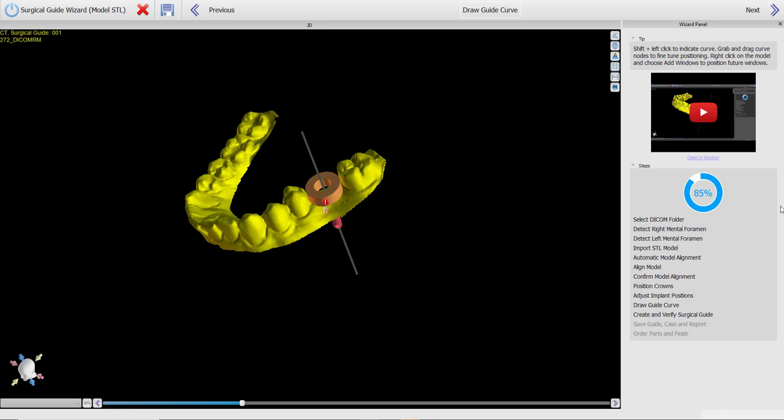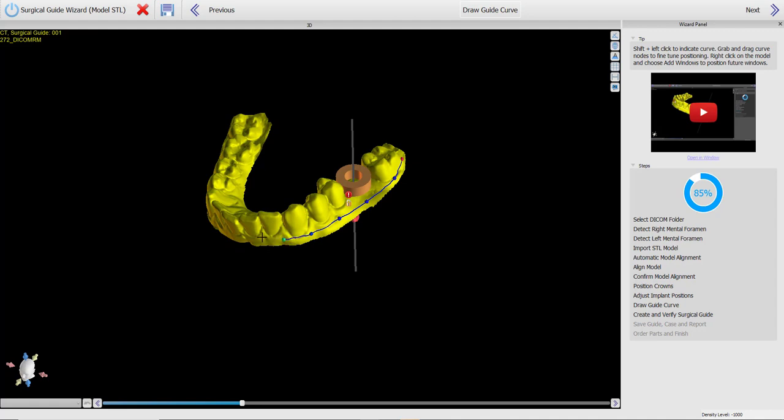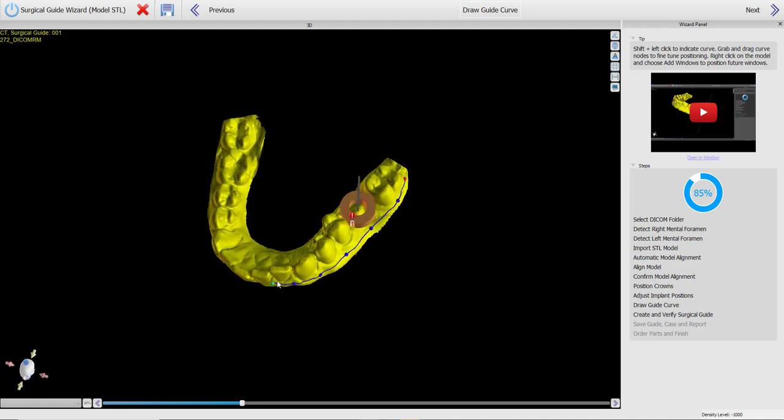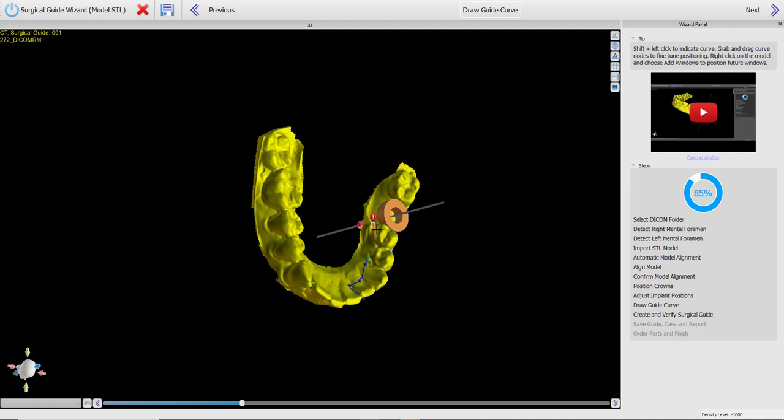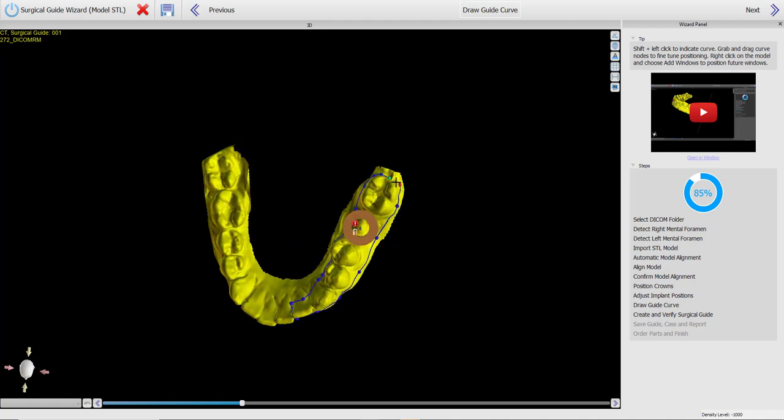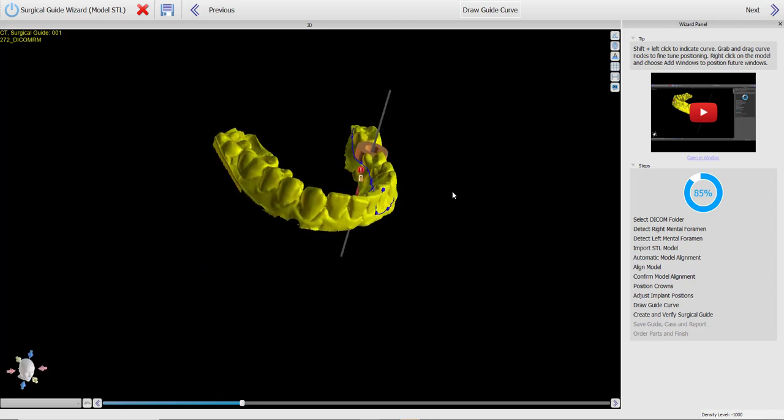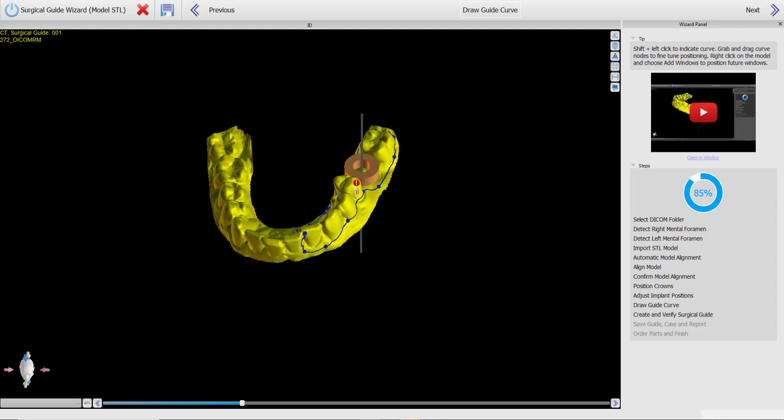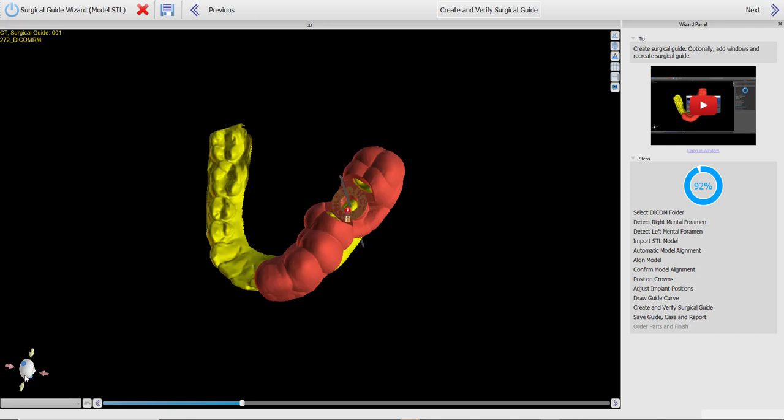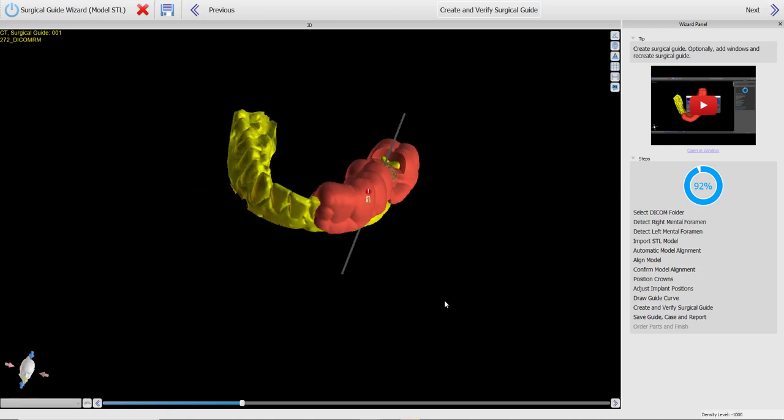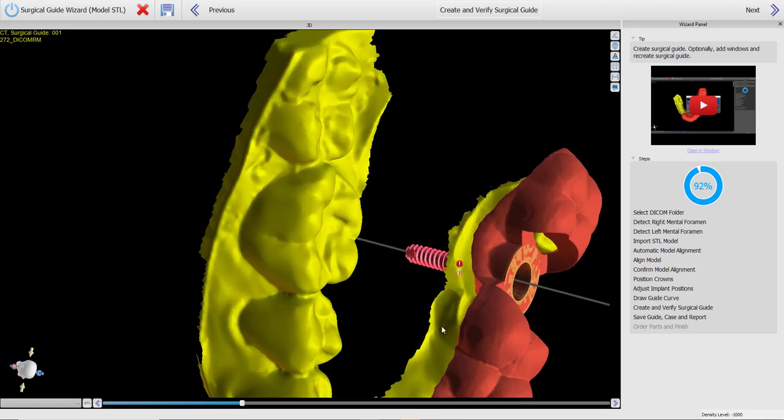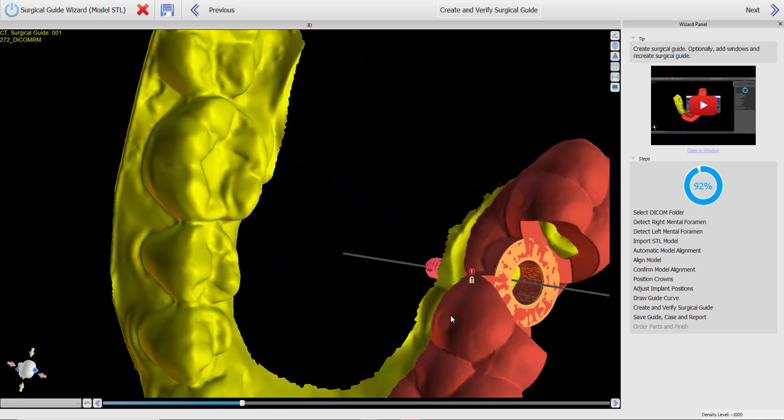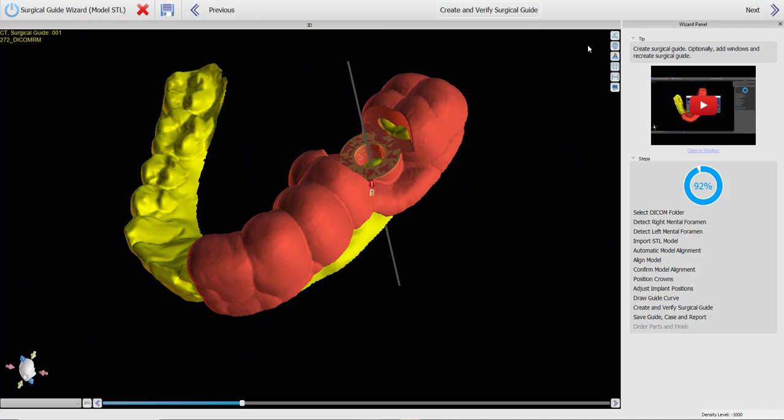So let me demonstrate how the functionality has been updated. We are now in the wizard. I'm going to create the surgical guide curve. Again, this is the original model that was merged with the CT scan. Okay, we now have our surgical guide curve. I'm going to click Next. And the result that we see on the screen now is our original model with our surgical guide placed and undercuts have automatically been removed.